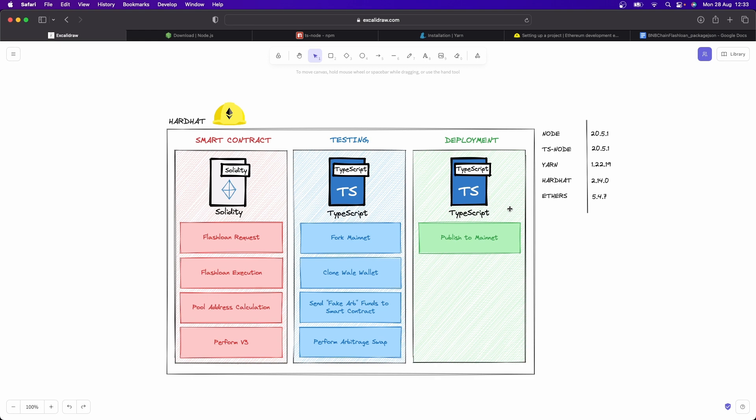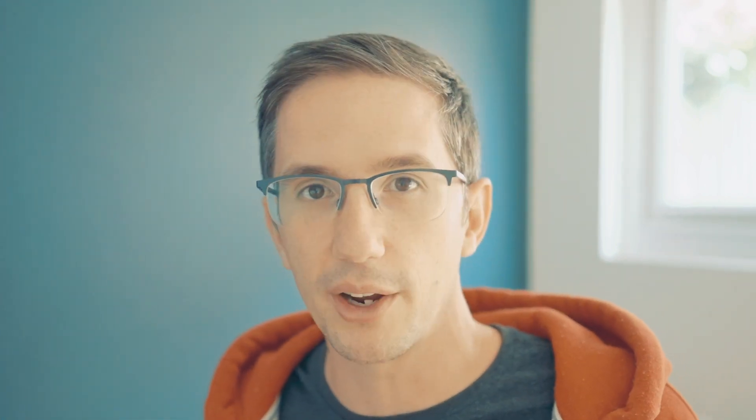And the cool thing about this is once you have all that testing code, it's the same code to interact with it on mainnet. So you've already done all the work. We're also going to need to make sure we're on the same page in terms of package versions, because versions change over time. And there might be a latest version of Hardhat, or Ethers or Node or whatever when you're doing this course.